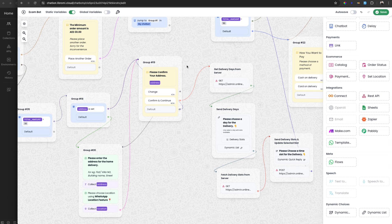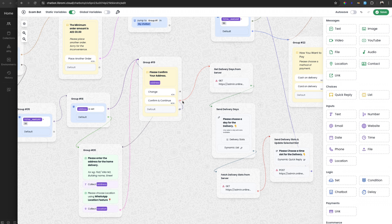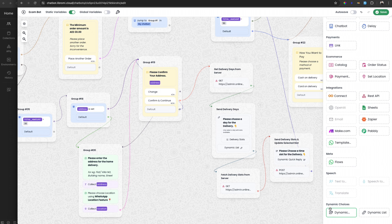You are probably already using a quick reply with predefined data. For example, this is a quick reply to confirm the address with predefined values such as 'change', 'confirm', and 'continue'. Similarly you can create a list message with predefined values up to 10 options. But using dynamic choices you can dynamically render data to the user's chatbot.